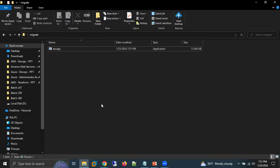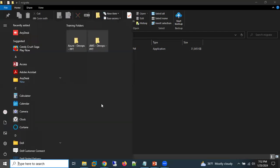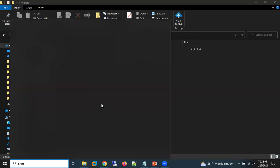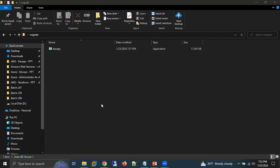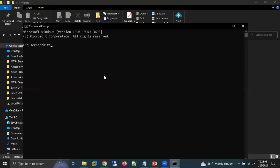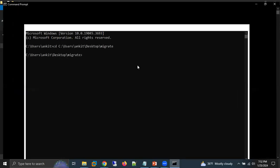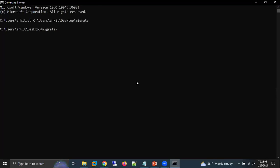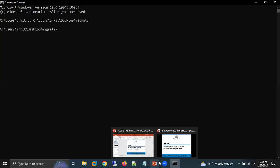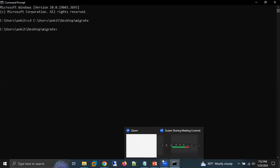Now we have the AzCopy exe file. The next thing is to open the command prompt and change the location to this particular folder. Then we need to log in to our Azure account using the AzCopy login command.